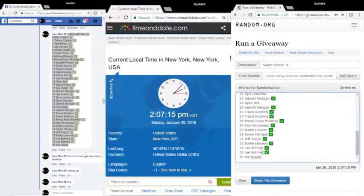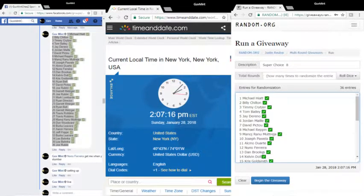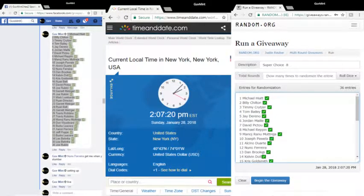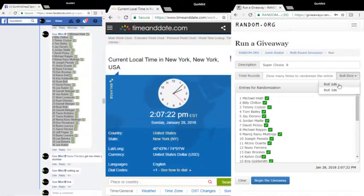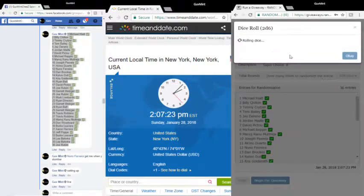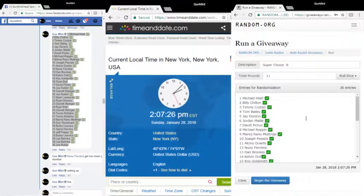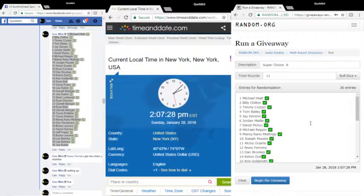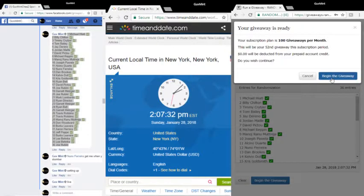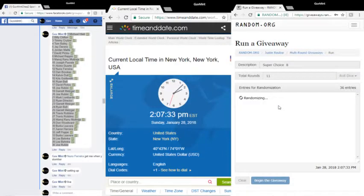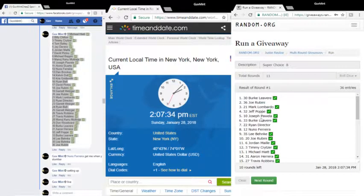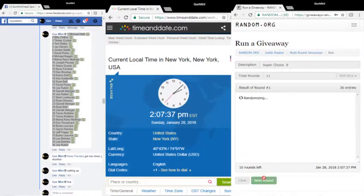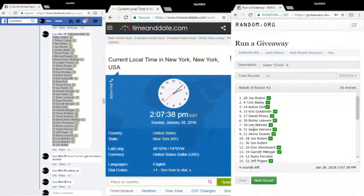2:07:18. Two dice, five or higher, 11 times, we're good to go. Pay my dollar, good luck everybody. Round one to Burke, round two to Joe, round three to Lee.